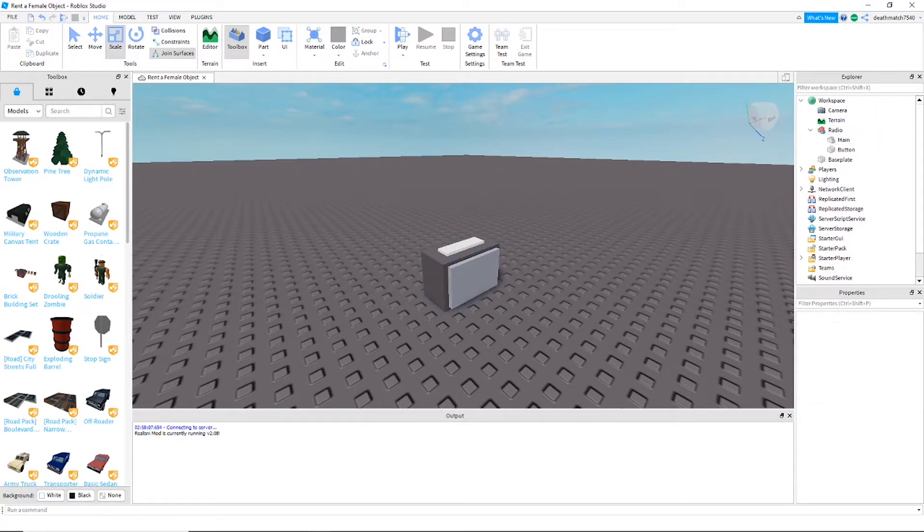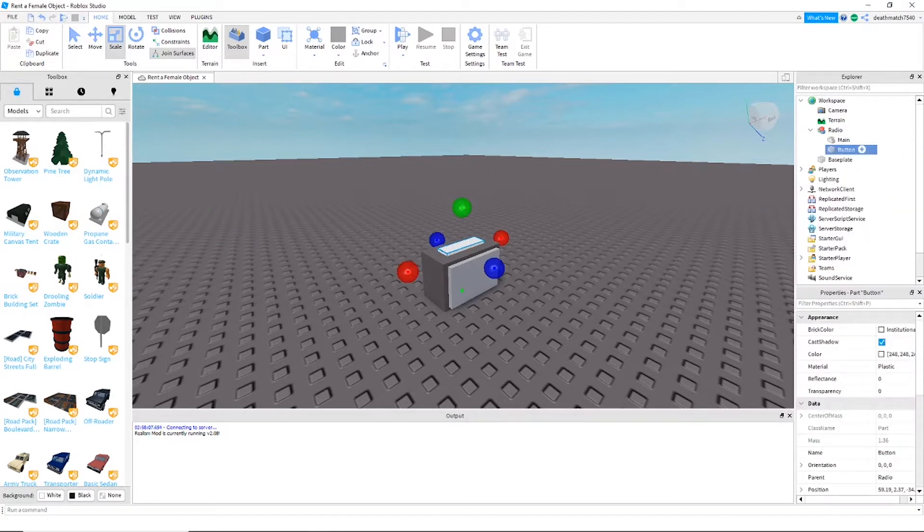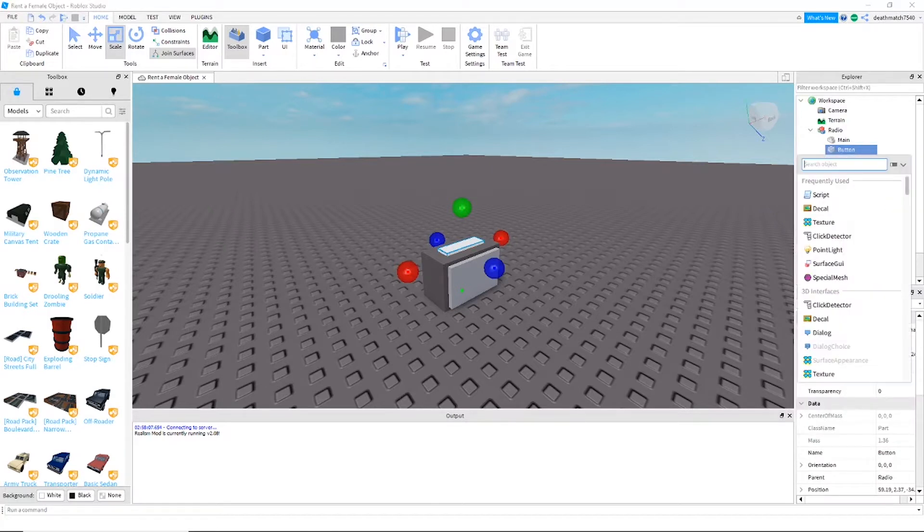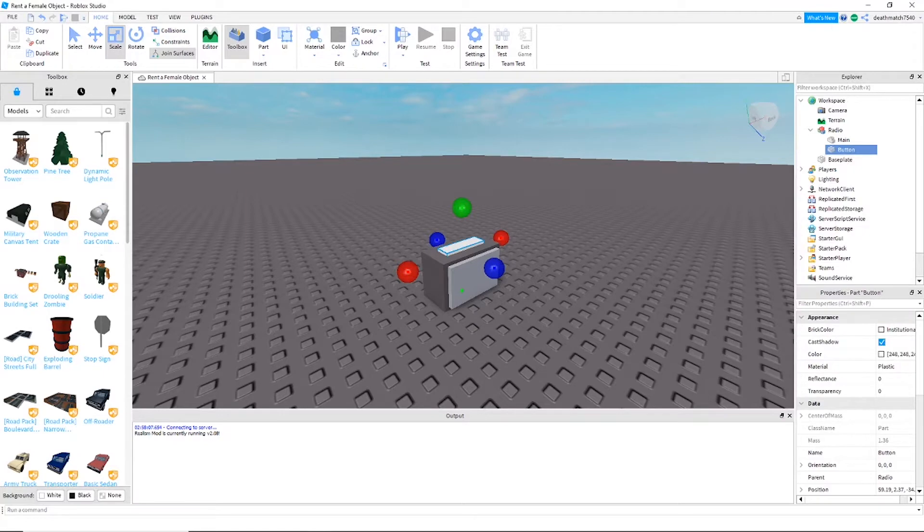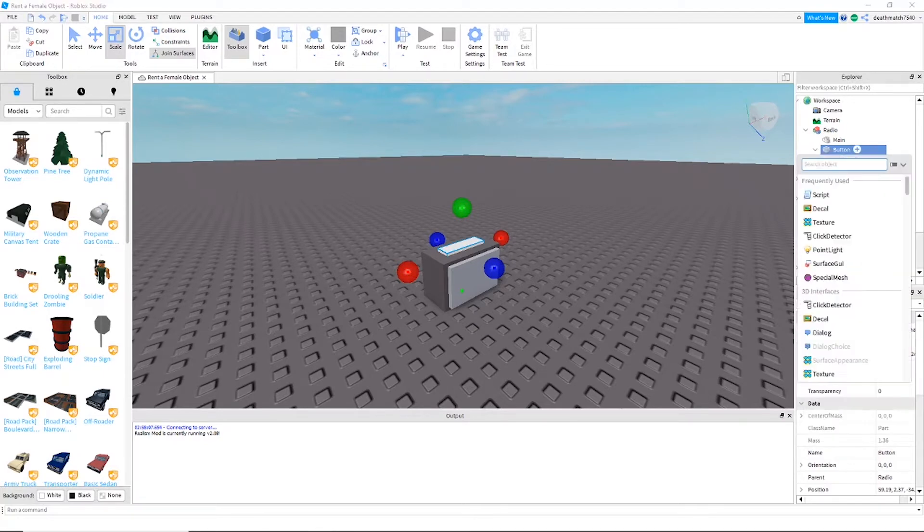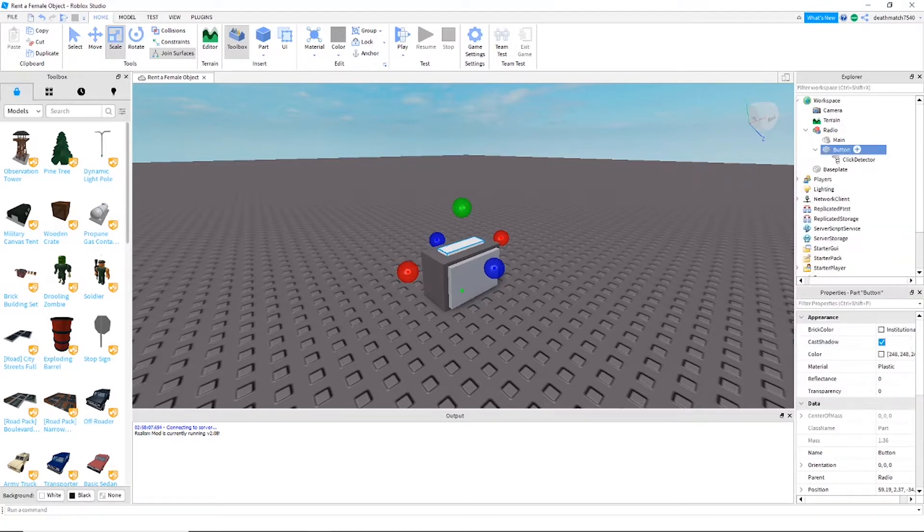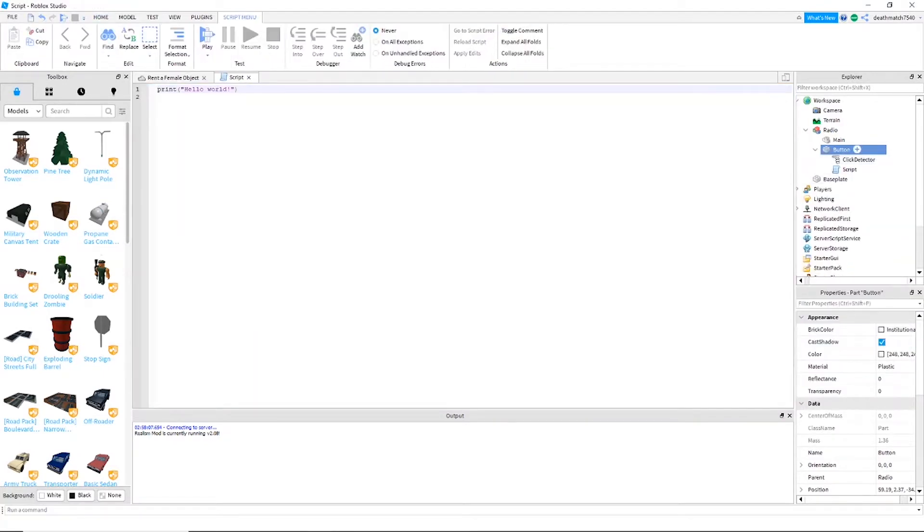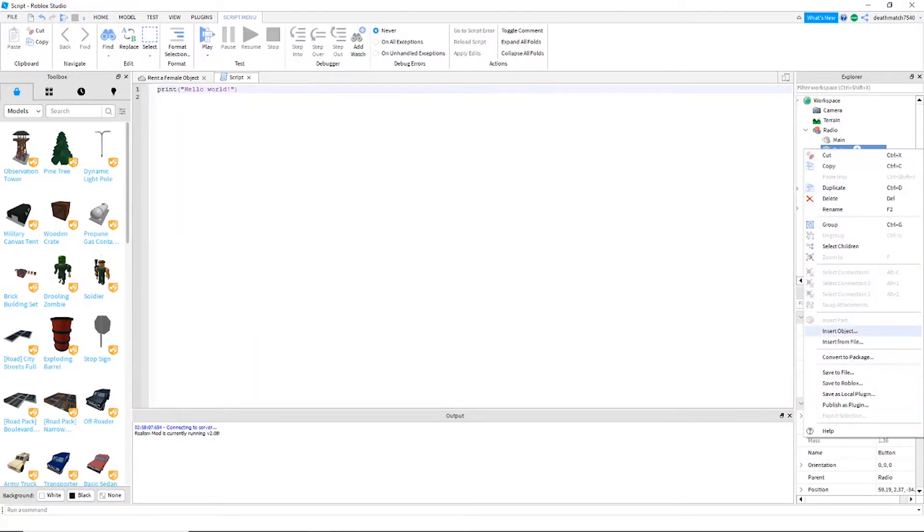All right, now once we've named everything, we're going to want to go ahead and insert the following: a click detector into the button, a script into the button, and a bool value into the button.